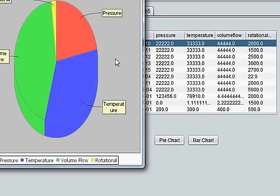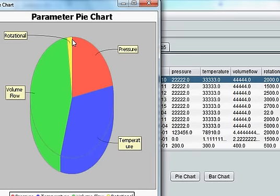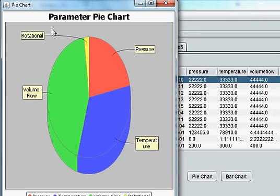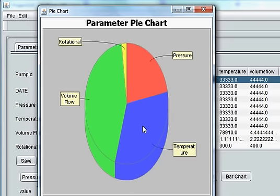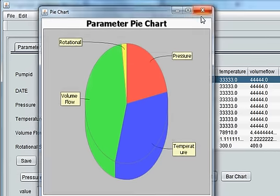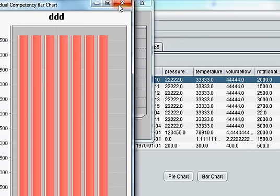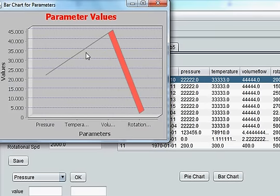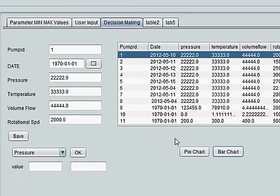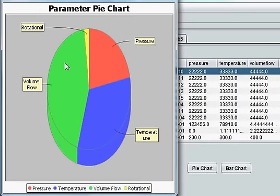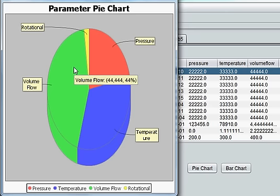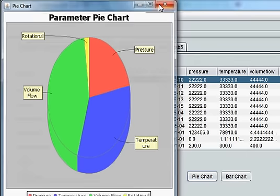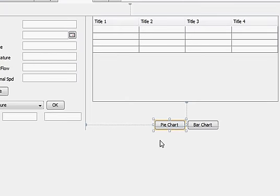Hello guys, welcome. From videos 62 to 69 we learned about JFreeChart, where we could make pie charts, bar charts, and line charts. Now I will show you how to save a chart in the form of a PNG file so you can use it wherever you want. Let's get started.